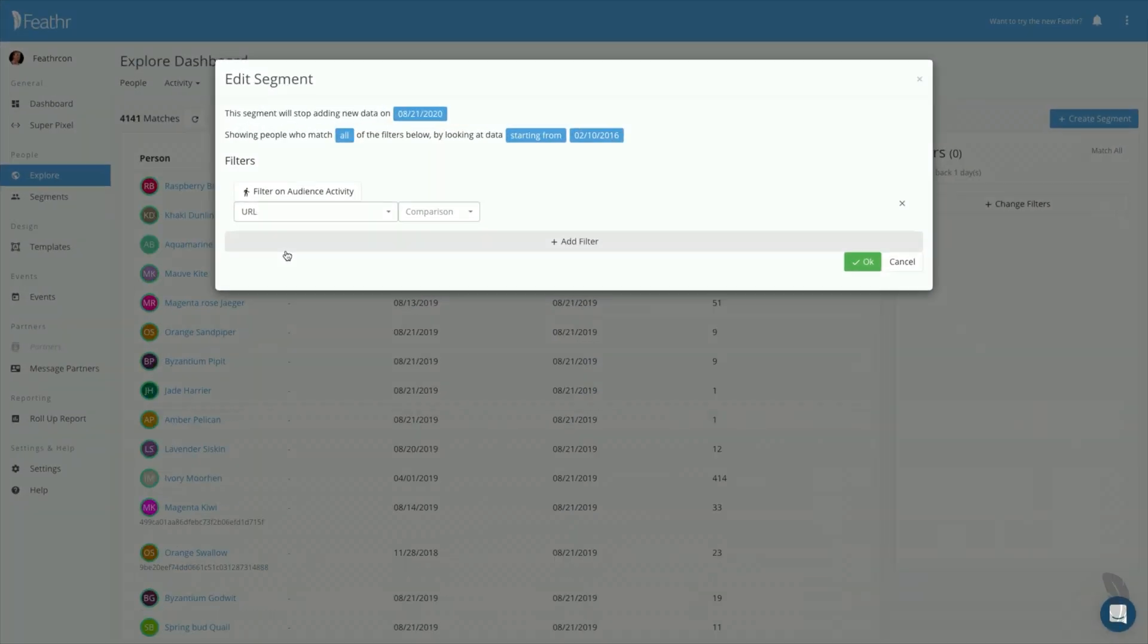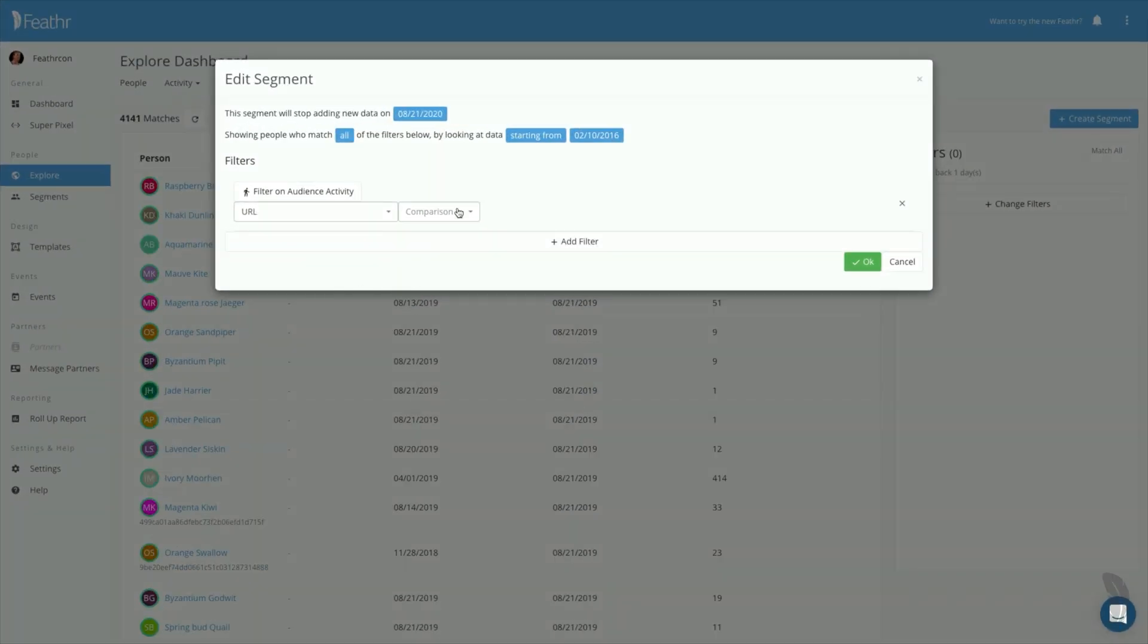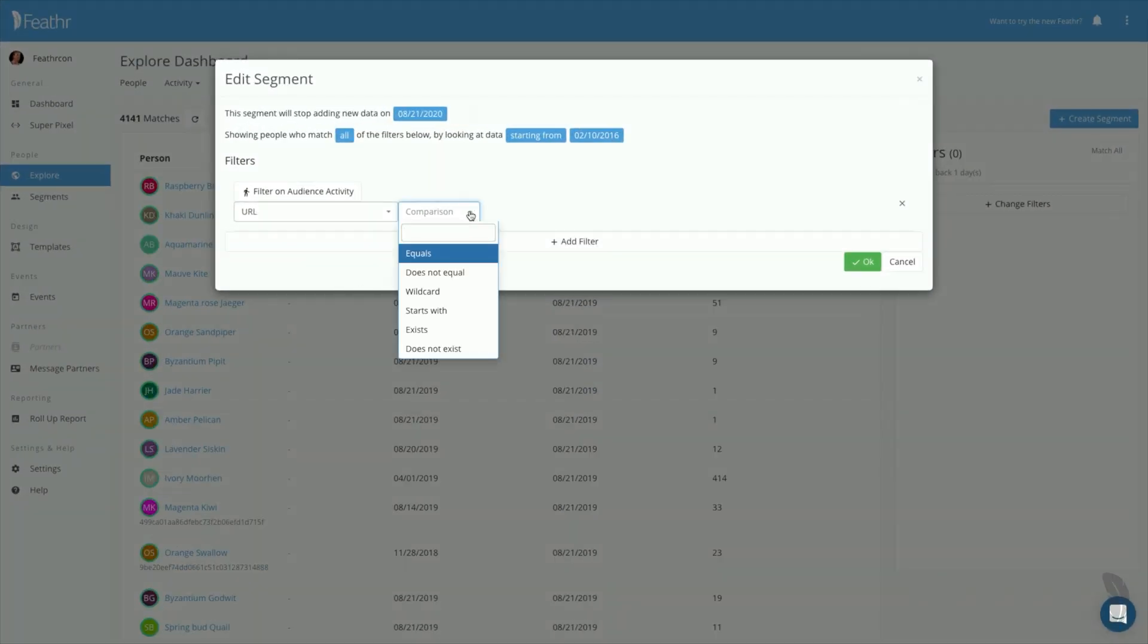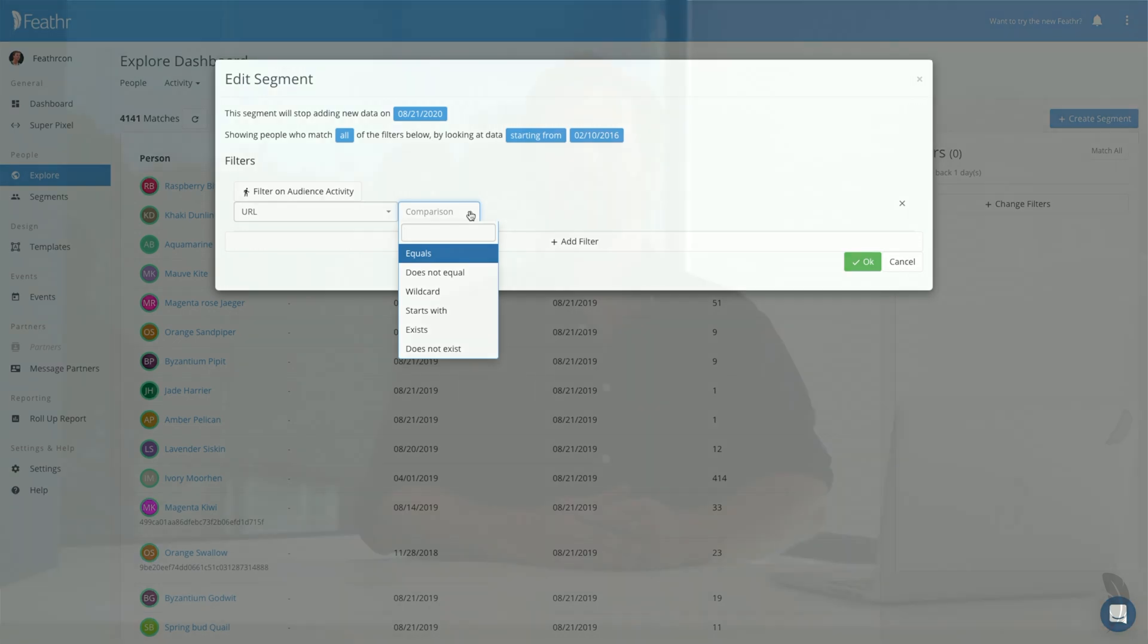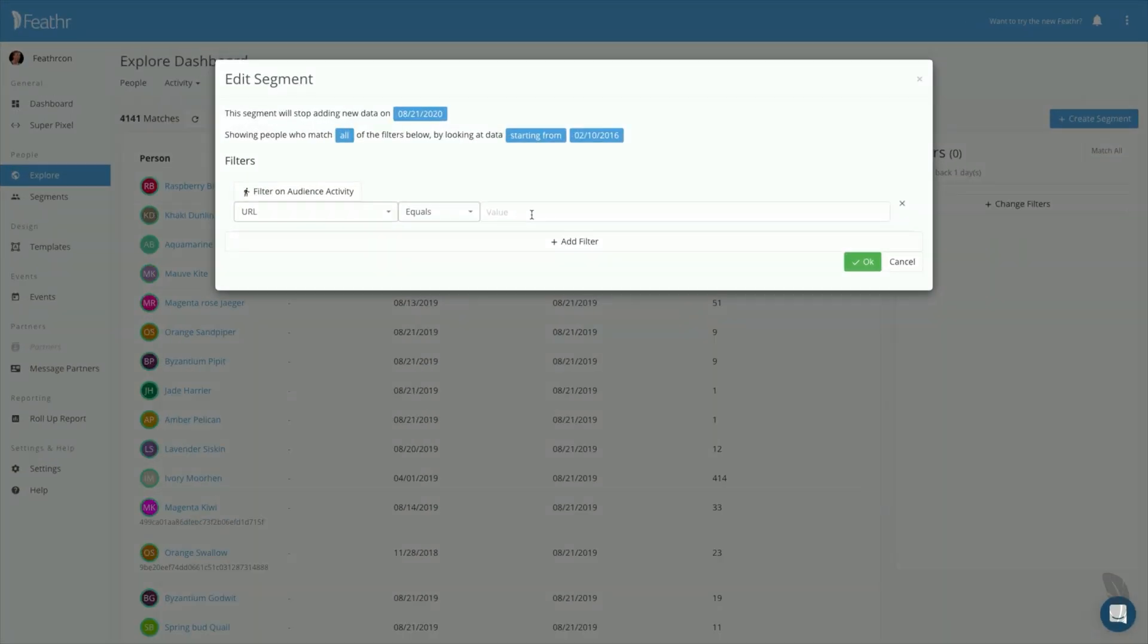When you choose URL, you'll see another set of comparison variables appear. This option allows you to filter using Boolean logic. In this example, we'd like to capture visits specifically to the event landing page, so I'll select equals. If you wanted to capture the landing page and any of its sub-pages, you may want to choose Starts With instead.